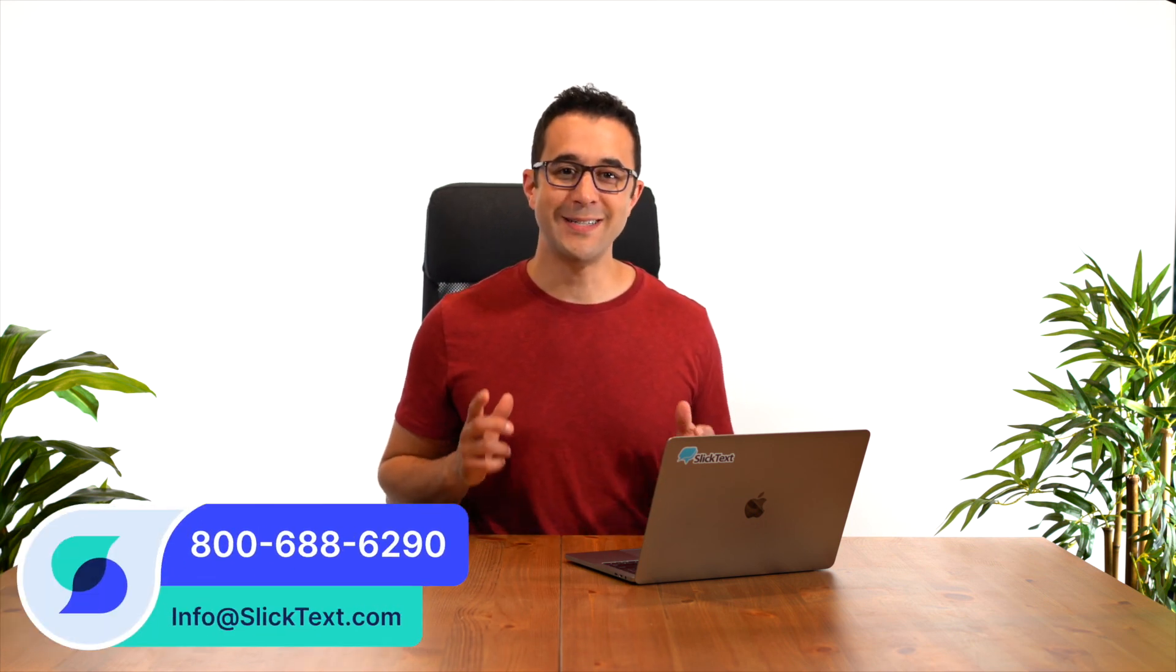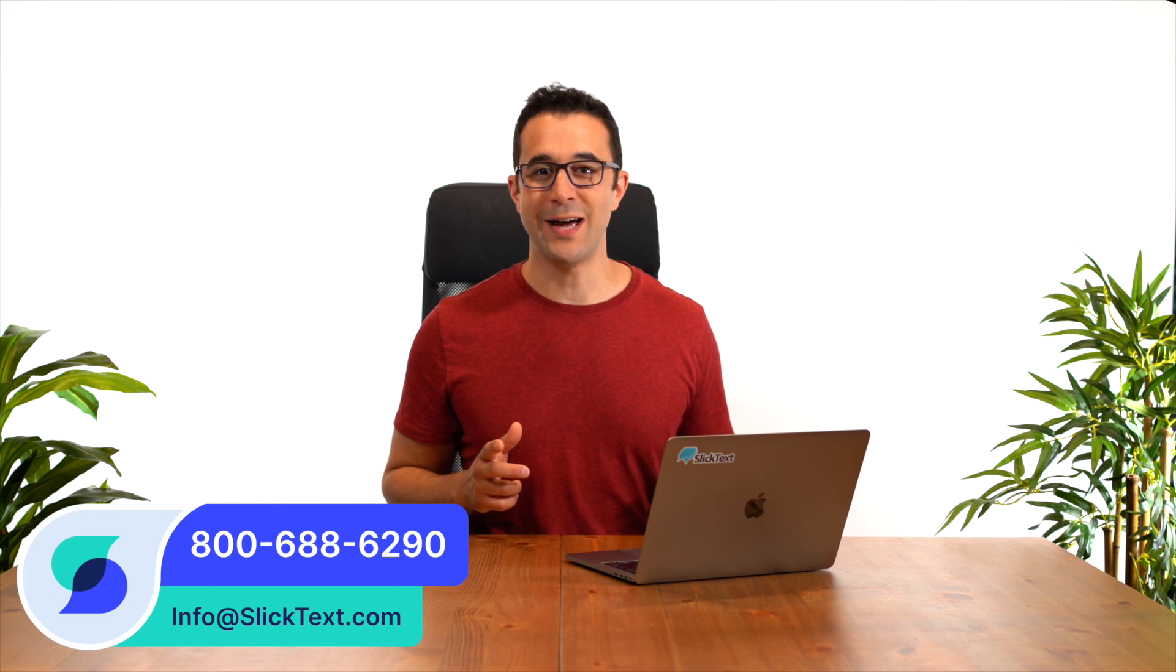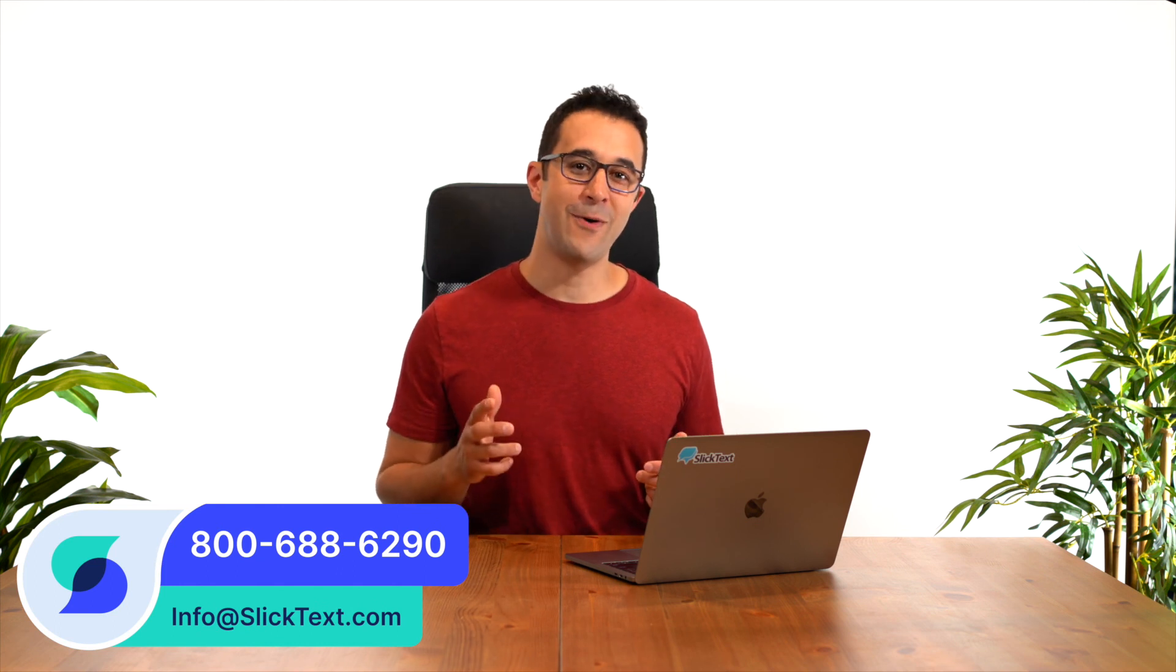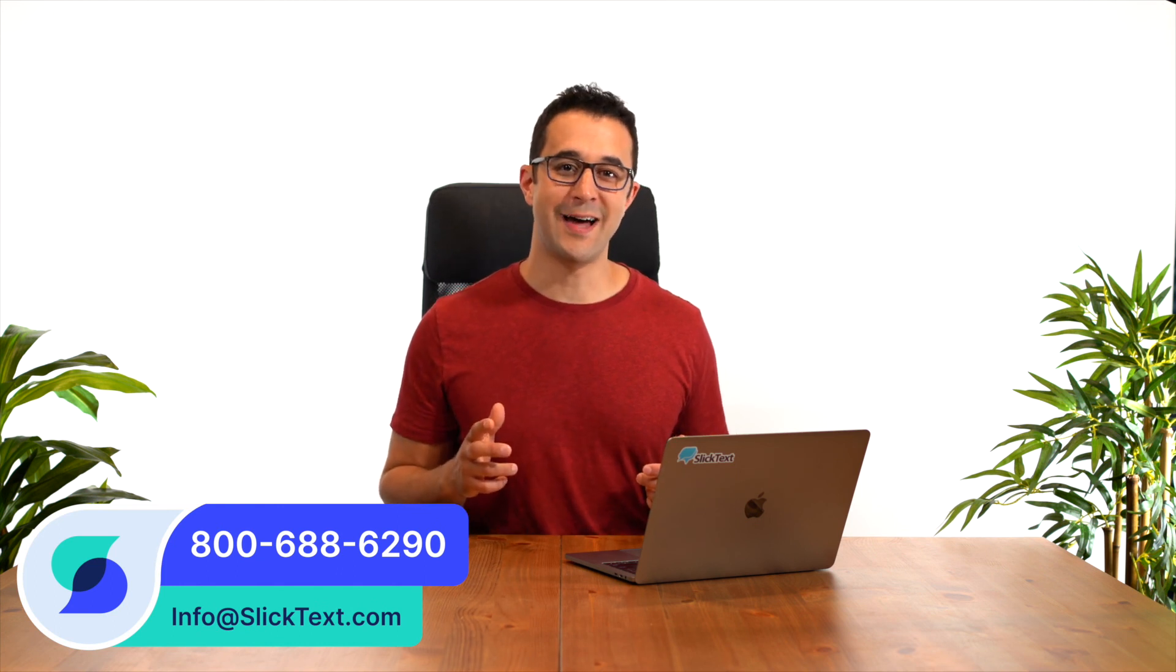Should you have any questions, don't hesitate to reach out to us. 1-800-688-6290 or email us info@SlickText.com. Thanks for watching guys, we'll catch you in the next one.